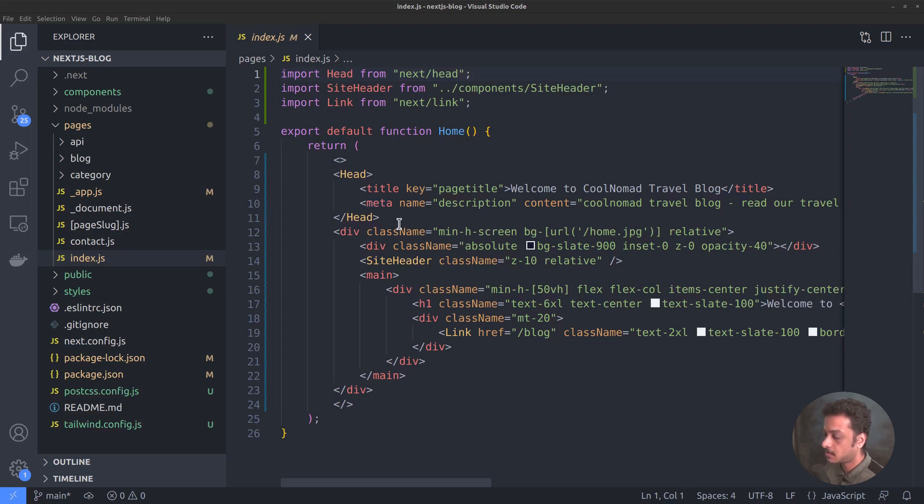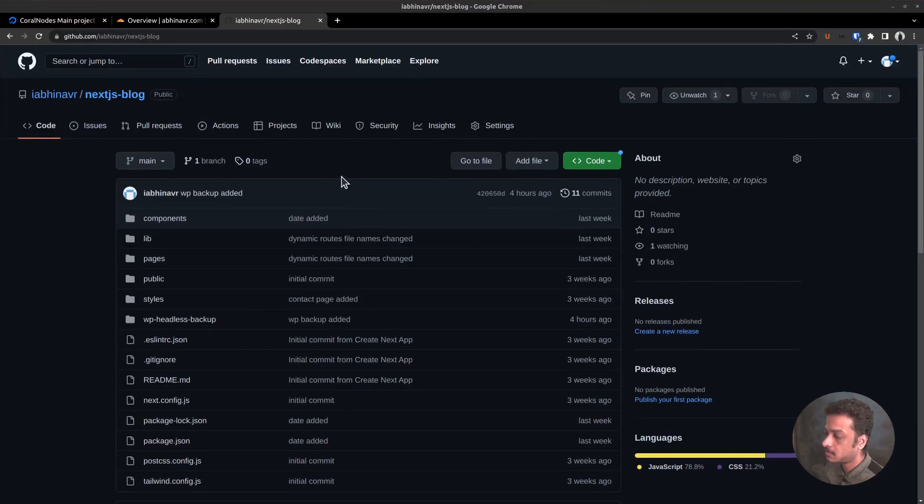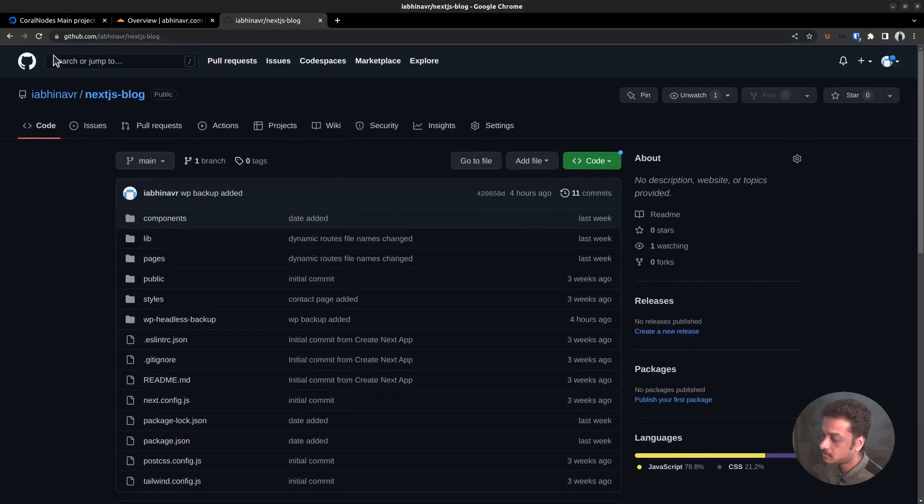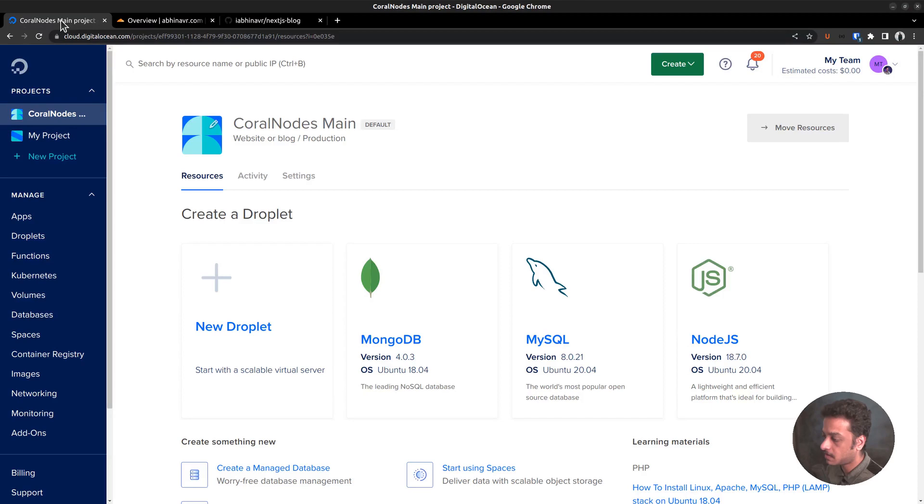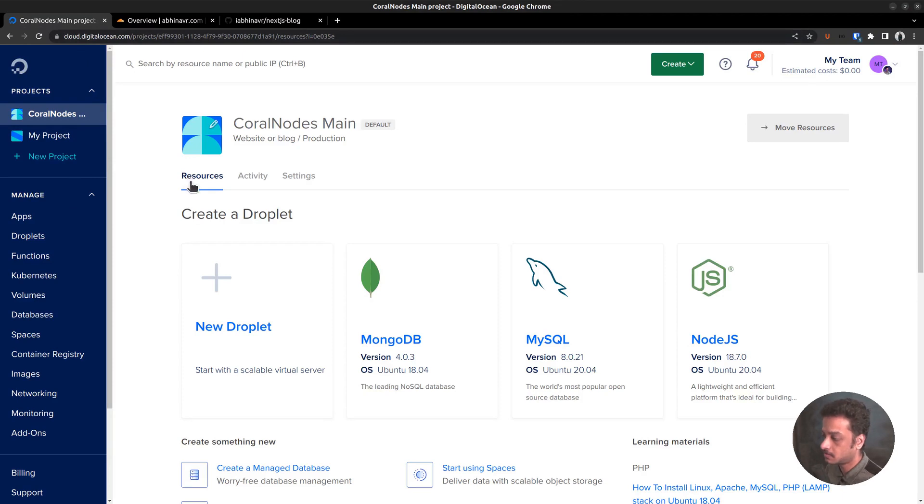And our Next.js frontend will then send requests to this GraphQL API to fetch the posts and pages. Regarding the VPS hosting, you can go with any VPS provider of your choice. For the purpose of this video, I am going to use DigitalOcean.